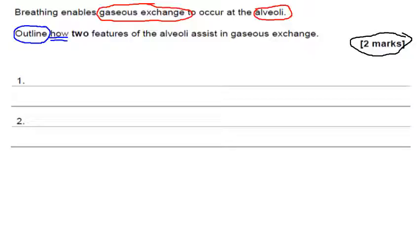...how two features of the alveoli assist in gas exchange. If the question was simply 'outline two features of the alveoli,' we'd go back to our slides and note that one feature could be a larger surface area because there are lots of alveoli. But that's not what the question is asking — remember, it's asking us to outline how that feature assists.